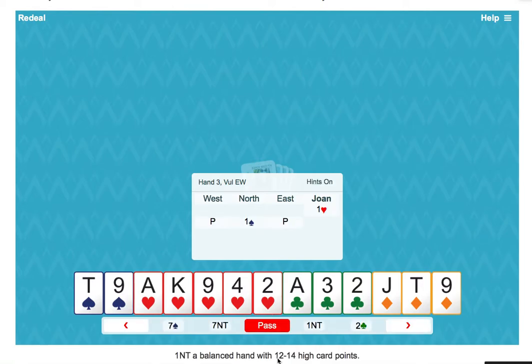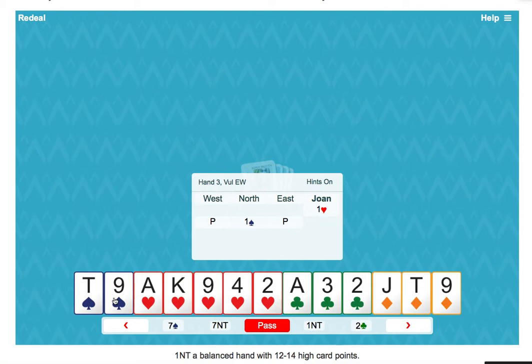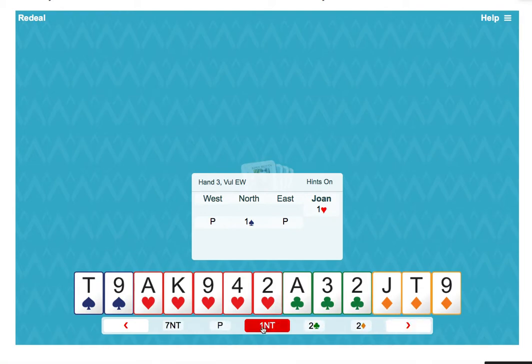And after partner's one spade, our rebid would be one no trump. We've got a balanced hand, we can't raise spades, and we couldn't open one no trump, so we have fewer than 15 points.